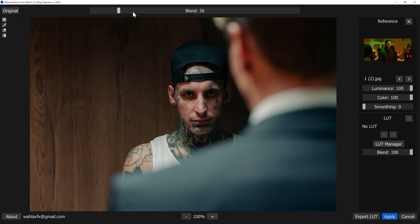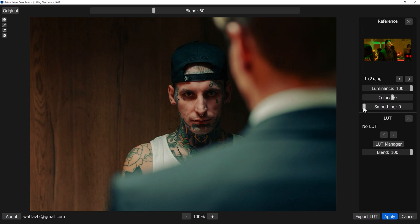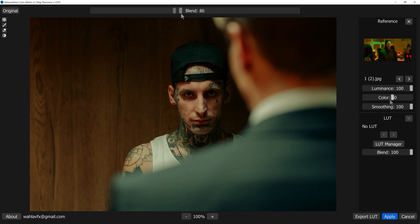More than that, we have a complete menu option over here that you can adjust according to your image condition. We have luminance, colors, and smoothing. Play with these values and adjust them as you want. So for me, I will go with 100 luminance, 64 colors, and for smoothing I will go with 100 because it allows you to match your image purely with your reference.